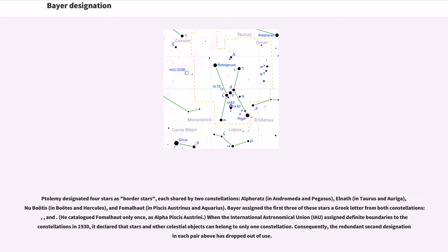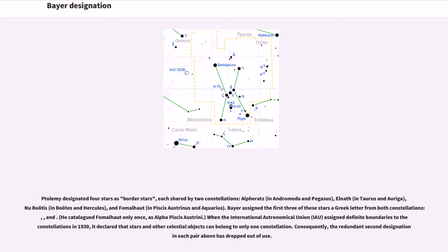Ptolemy designated four stars as border stars, each shared by two constellations: Alpheratz in Andromeda and Pegasus, Elnath in Taurus and Auriga, Nukabees in Bootes and Hercules, and Fomalhaut in Piscis Austrinus and Aquarius. Bayer assigned the first three of these stars a Greek letter from both constellations, and he catalogued Fomalhaut only once, as Alpha Piscis Austrini.